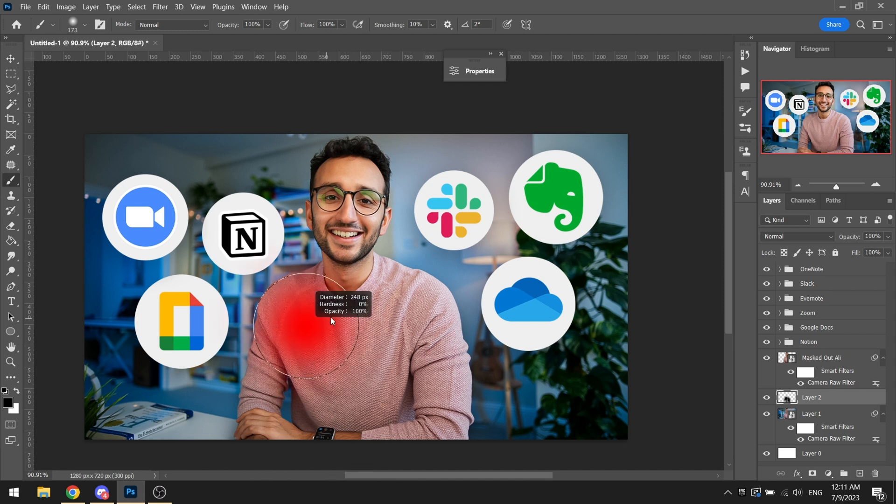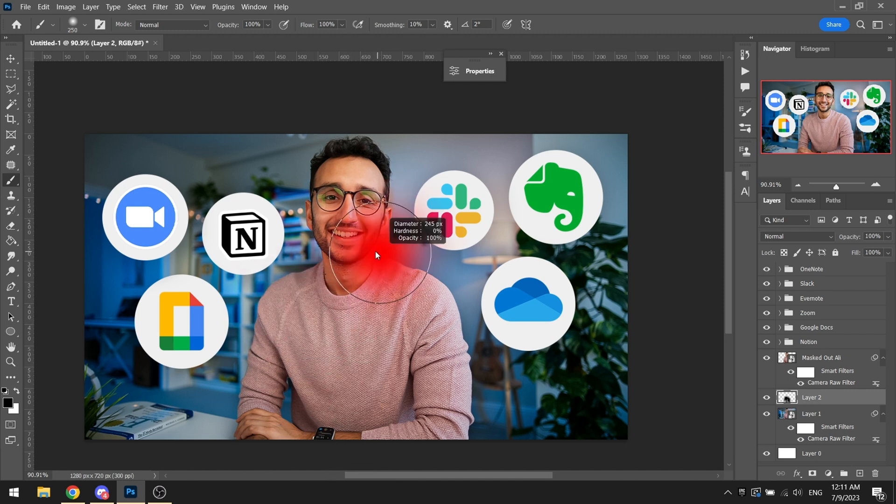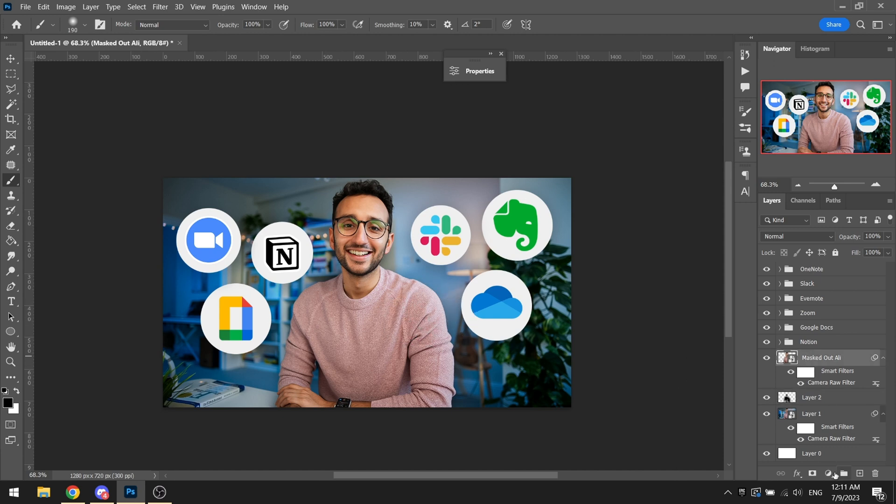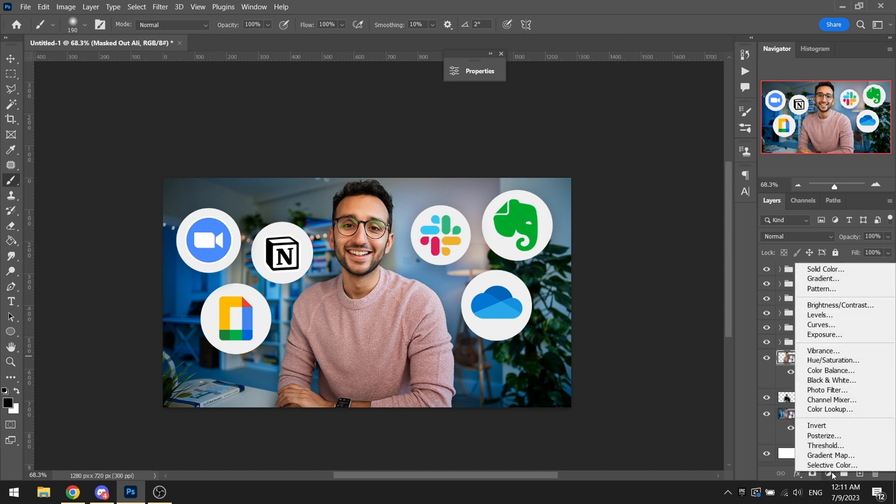Now this really depends on the background as well. For instance, this background, the shadow really goes well. But for instance, if it's a very bright background, the shadow won't look that good. So you have to really work with the cards you are dealt with.